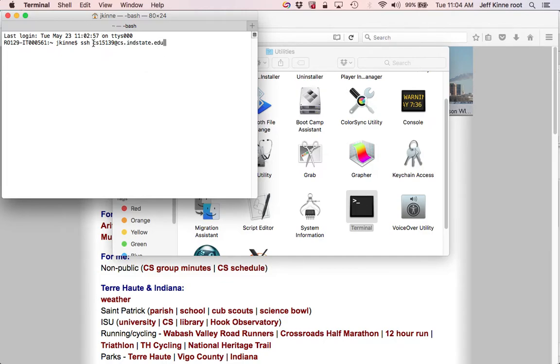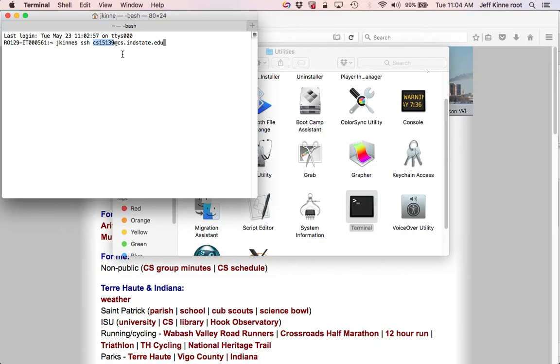So your username will be CS. I'm showing this with CS15139. If you're in some other course, you'll have a different username, and then this is connecting to the cs.indstate.edu server.